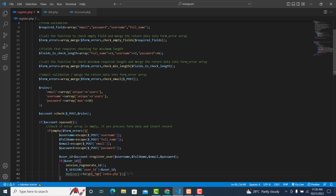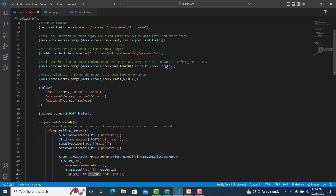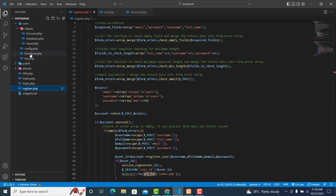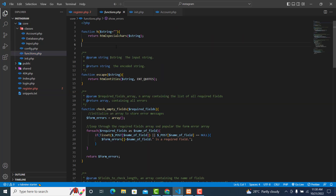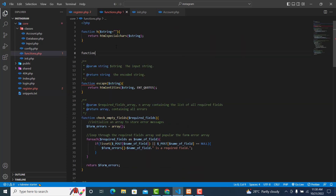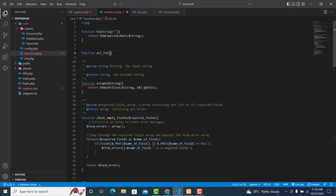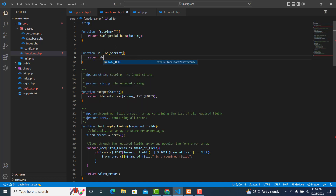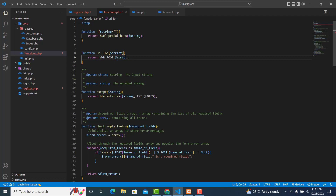I have not created the url_for function yet, so let's go and create it first. Go to our functions file and create a function url_for(). This will use WWW_ROOT and concatenate it with the other script path provided.